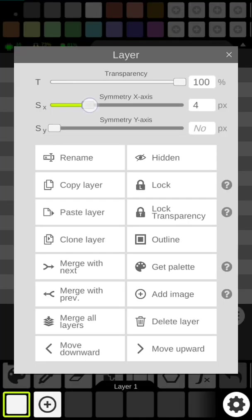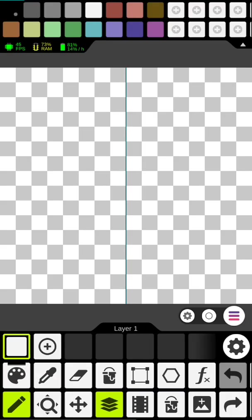So what this does it allows it so whatever you make on one side will automatically be made on the other side. So I only have to do literally half the work.